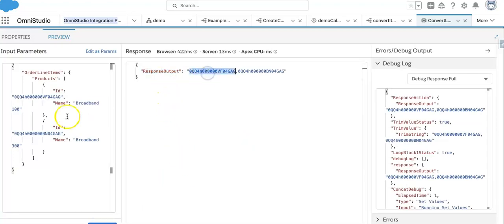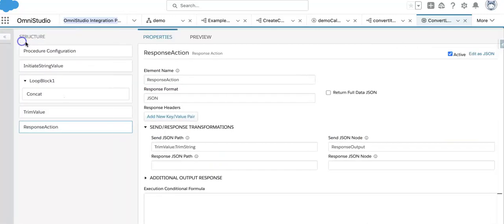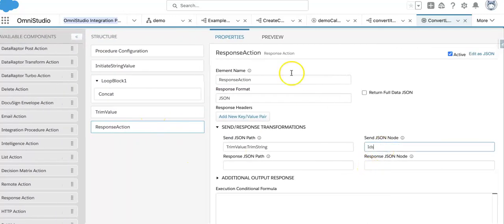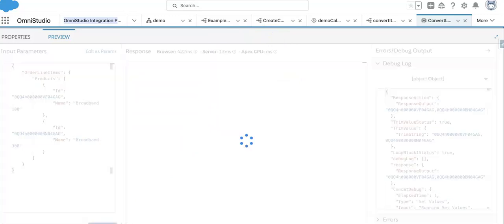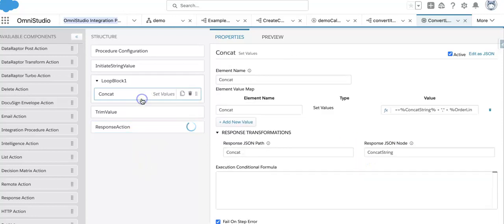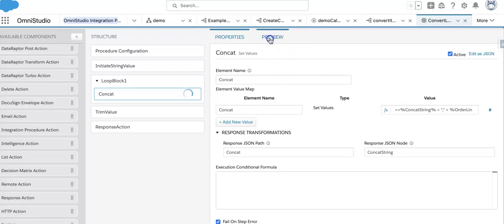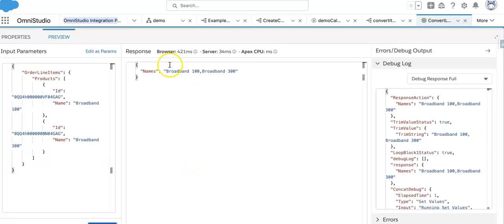Now let's execute — this is the way it's coming out. If you look at the requirement, this was the first thing we wanted to achieve: IDs as a comma-separated string. And if you wanted to use names instead of IDs, I'll go to the concatenate formula, change 'ID' to 'name', execute it — and the names are coming through correctly.